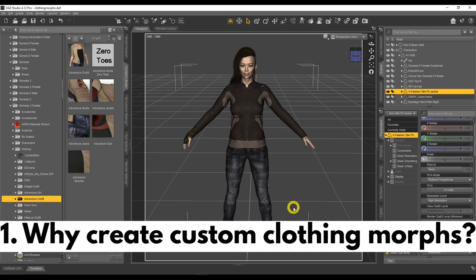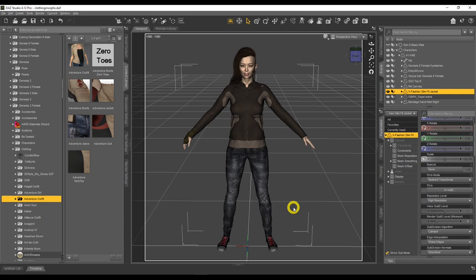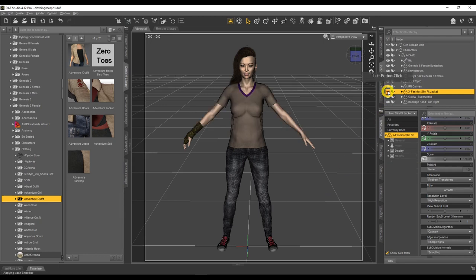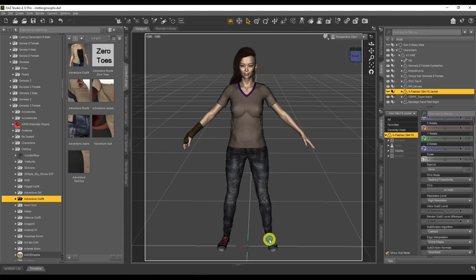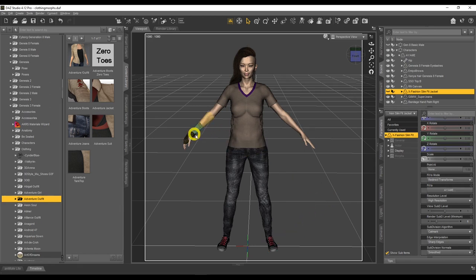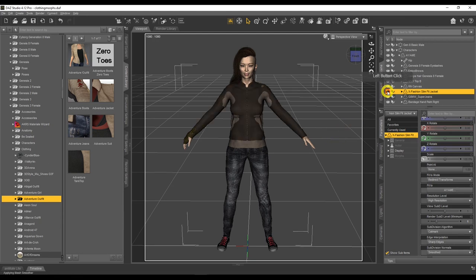Here you can see my character Yami. We have an issue with the clothing — we have multiple layers. If I hide this jacket, you'll see we've got a shirt underneath, we've got the trousers, we've got some issues with the boots and the footwear, and we've got this wrist bandage here as well. When I put this jacket back on, you can see we have an issue.